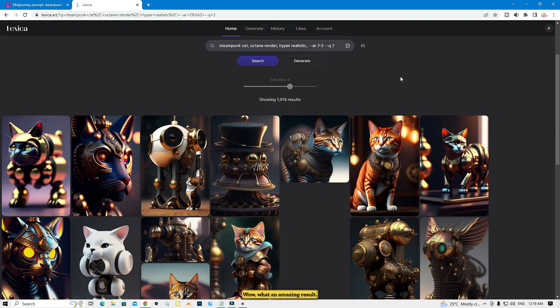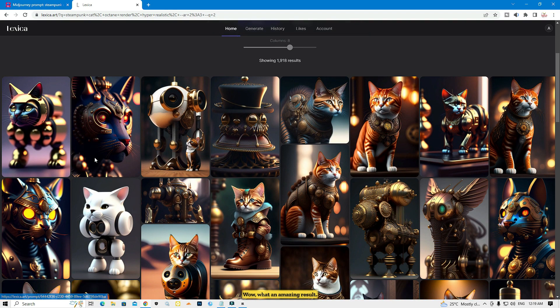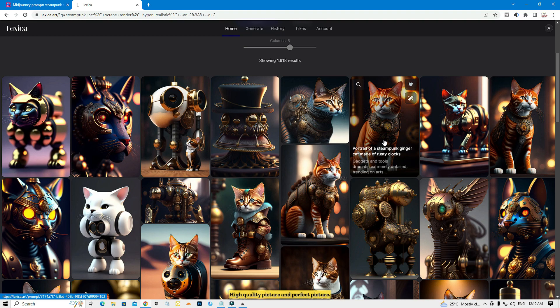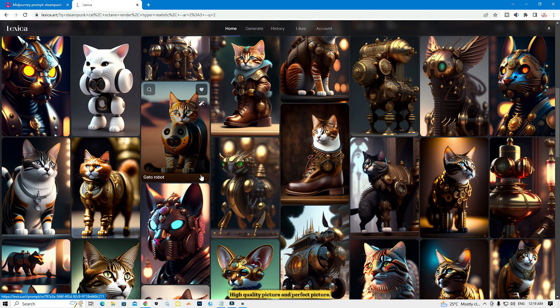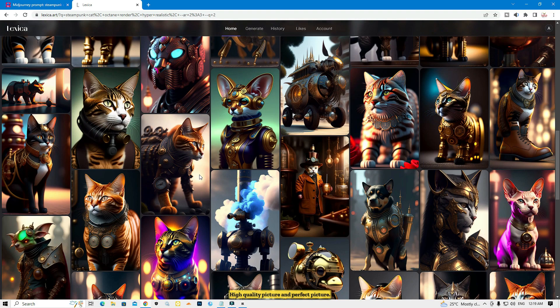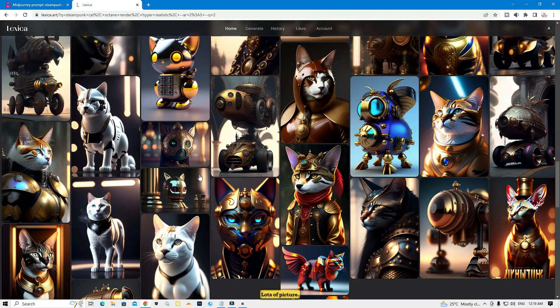What an amazing result — same as Midjourney, high quality and perfect pictures, lots of pictures.